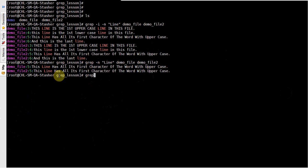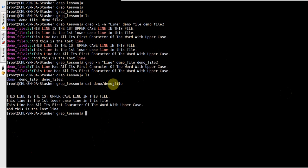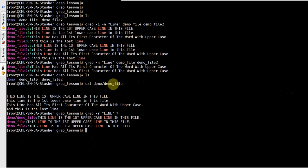One more option is minus-R, which stands for recursive. What it does is search a pattern recursively from the current directory. To demonstrate this, I have created a directory called 'demo' and inside it a file called demo file — copied from the above demo file. So here what you can do is grep minus-R with the pattern 'line', and since you are searching recursively you can use star.